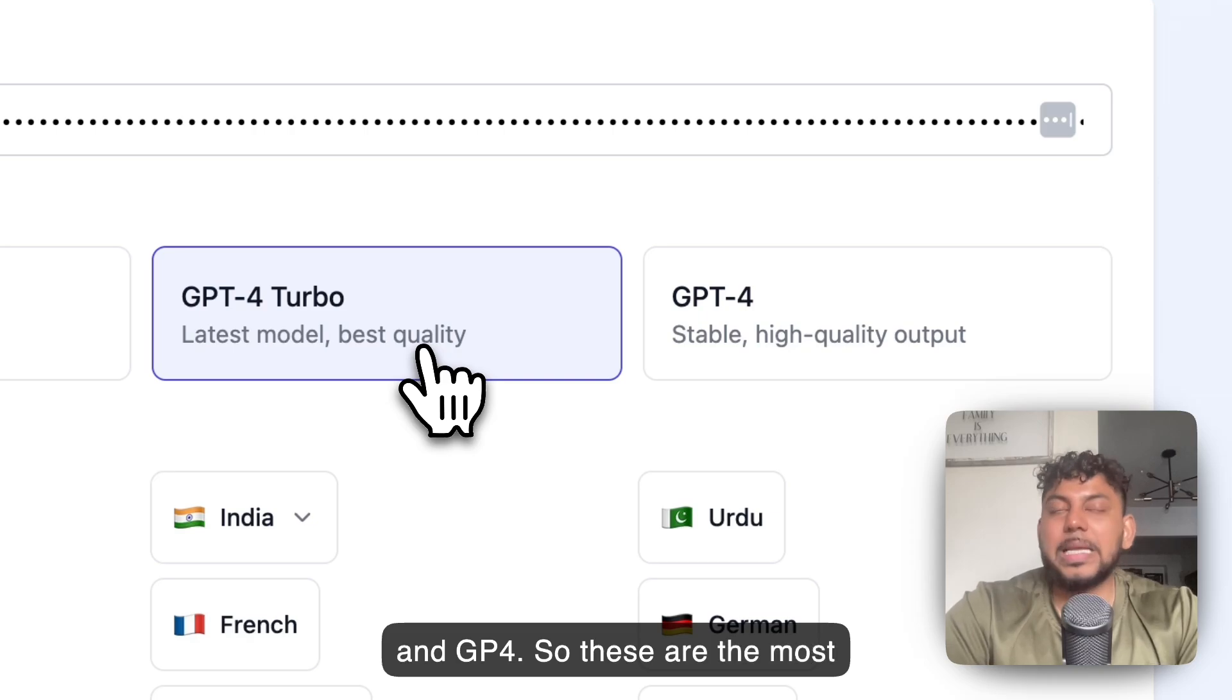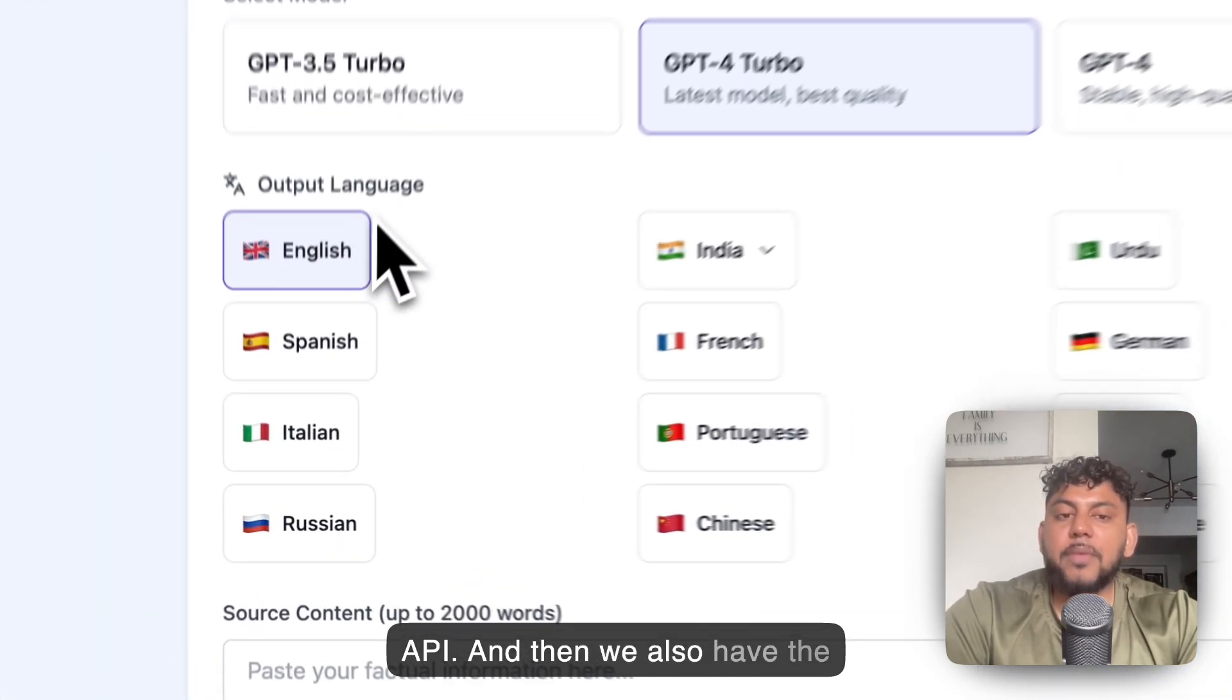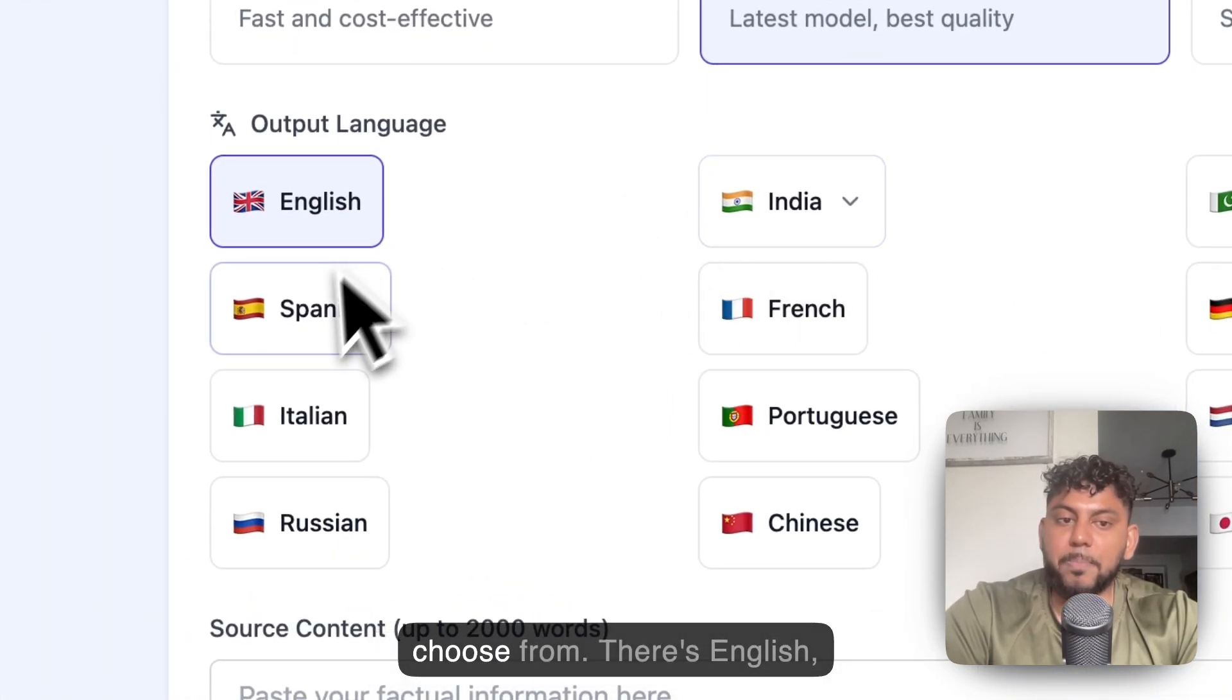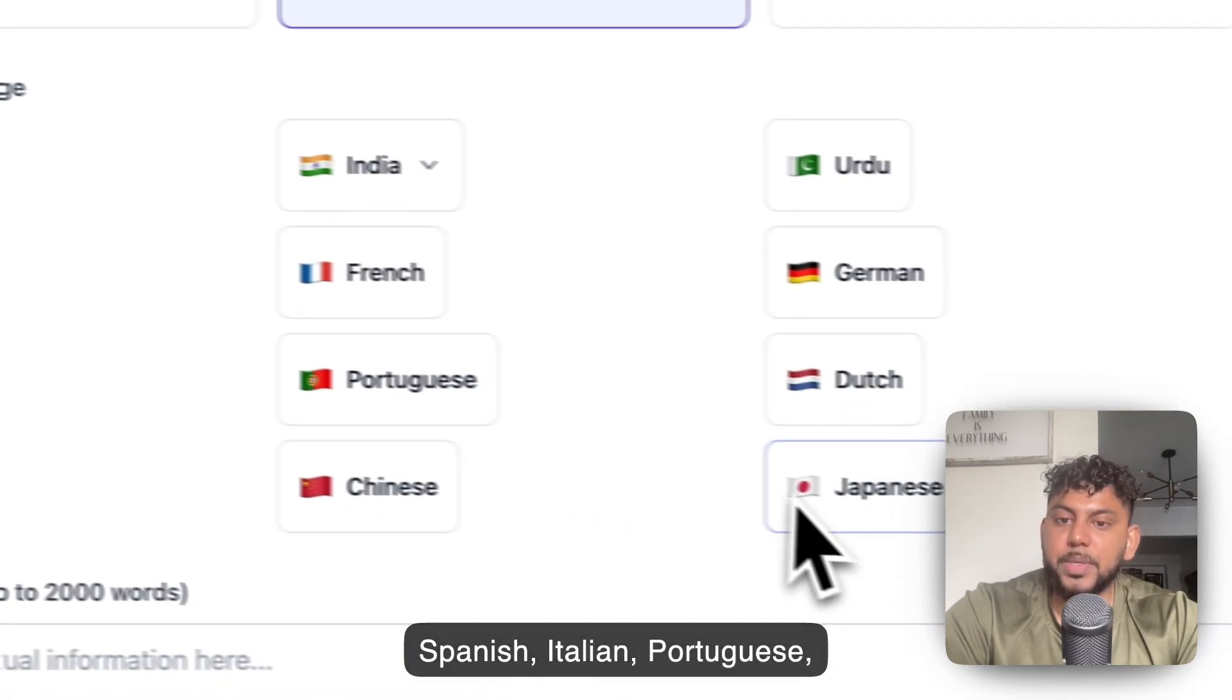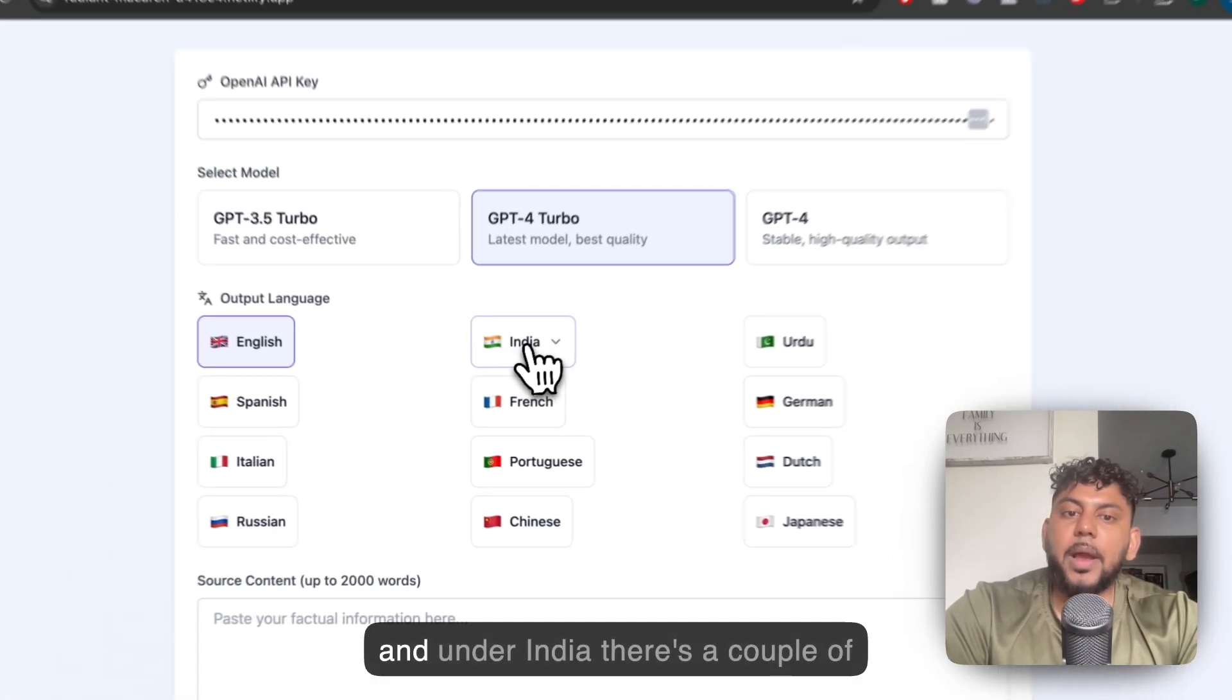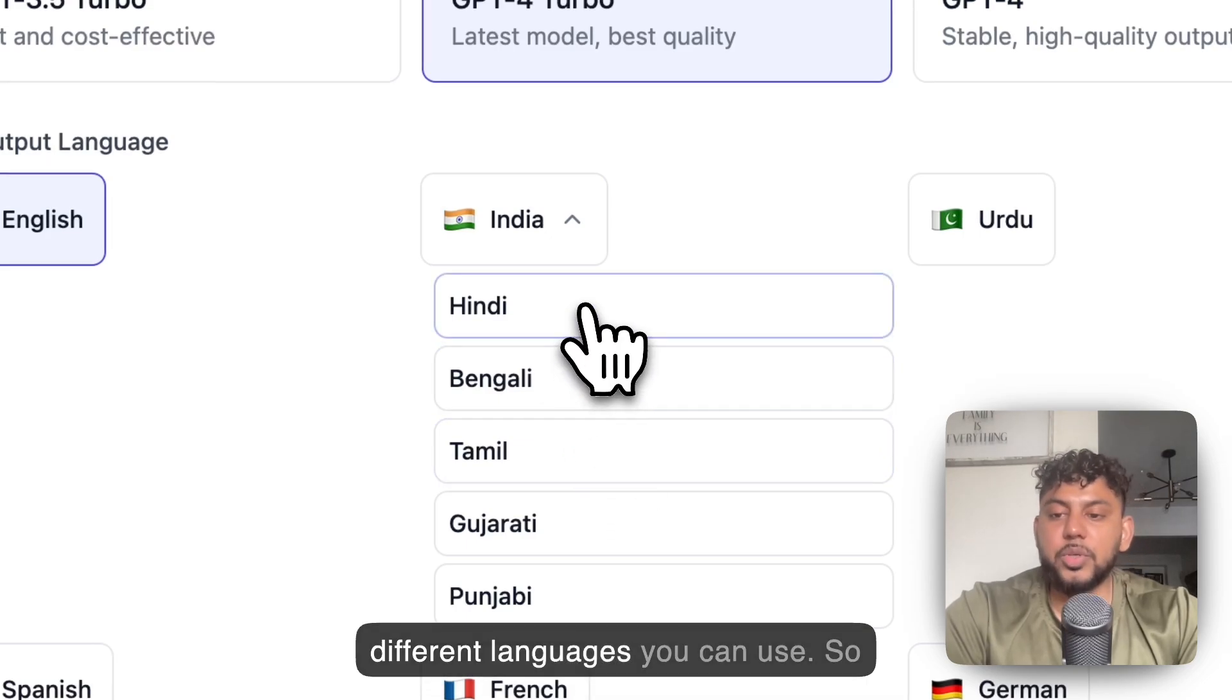These are the most stable models you can use on the API. Then we also have the output language which you can choose from. There's English, Spanish, Italian, Portuguese, Chinese, Japanese, German, Urdu, and under India there's a couple of different languages you can use.